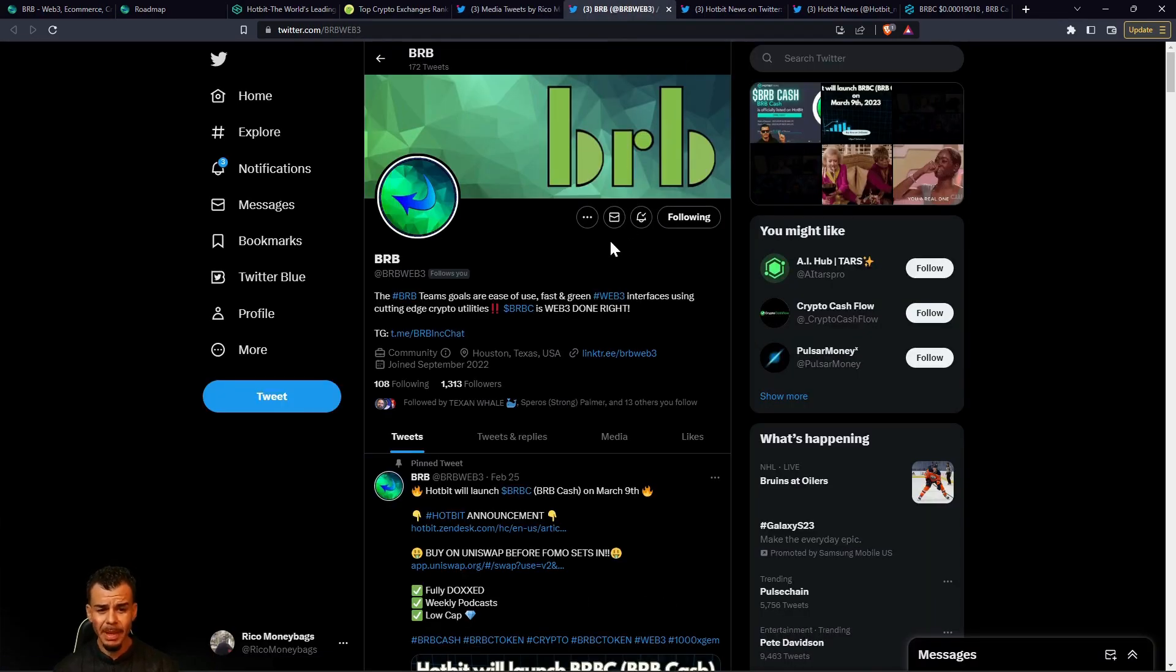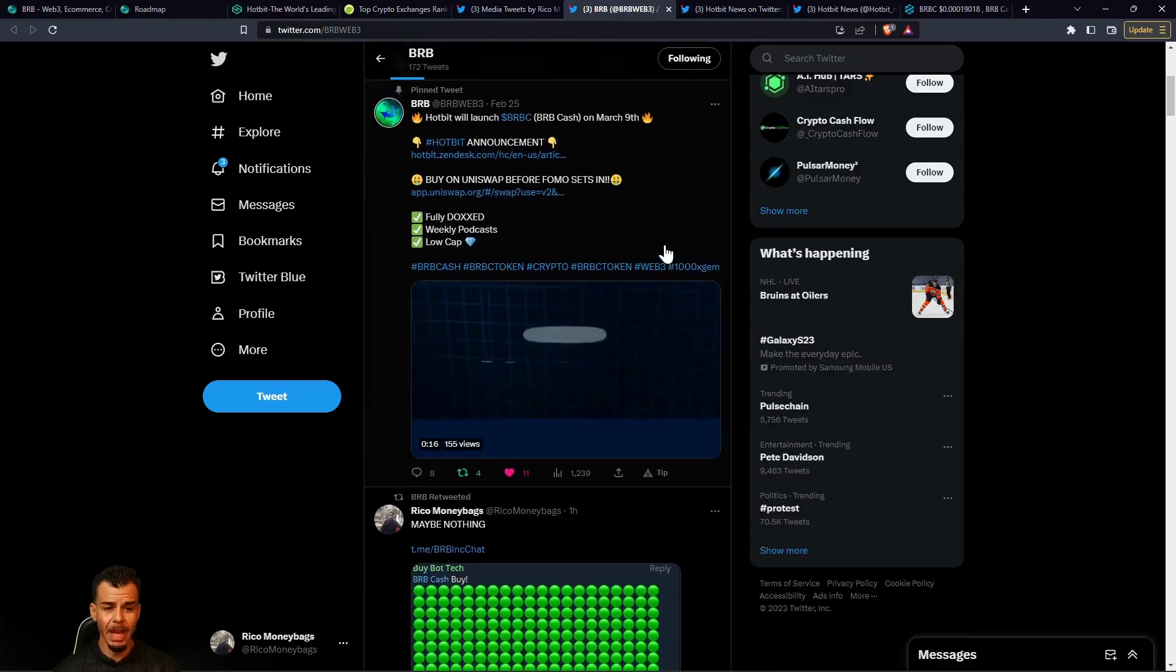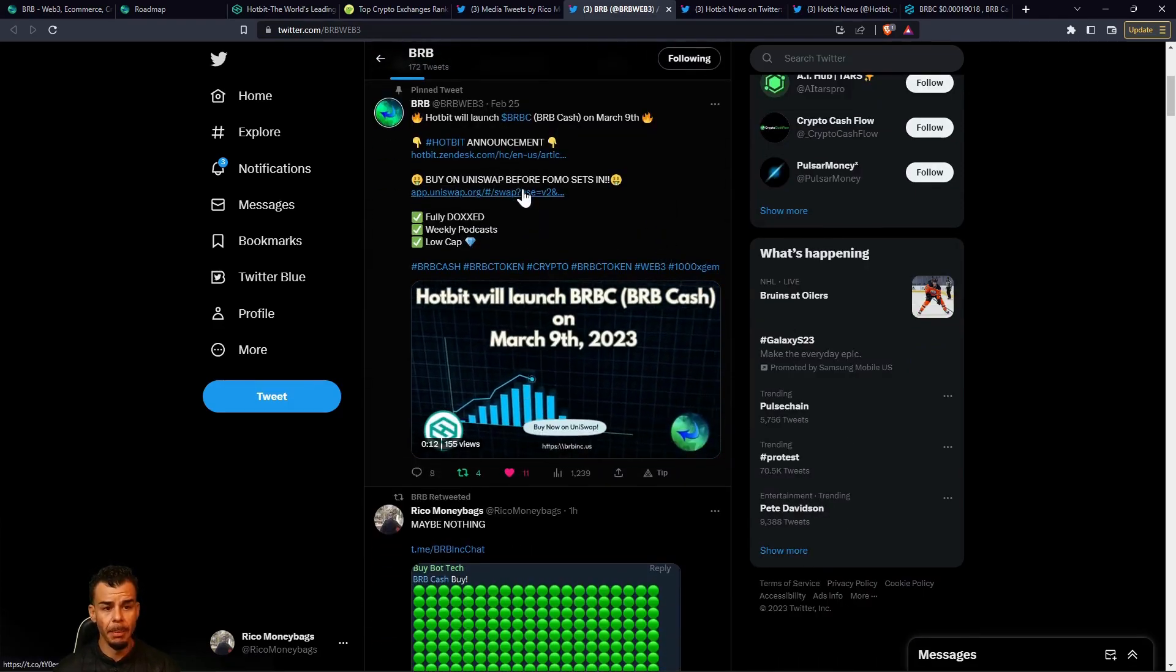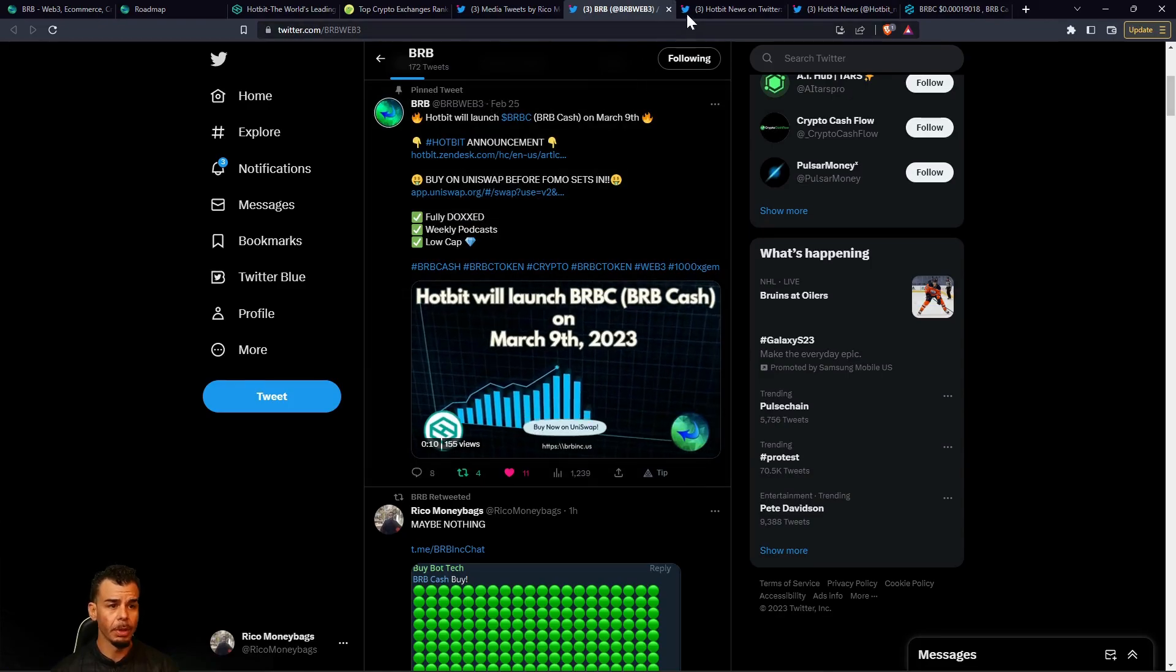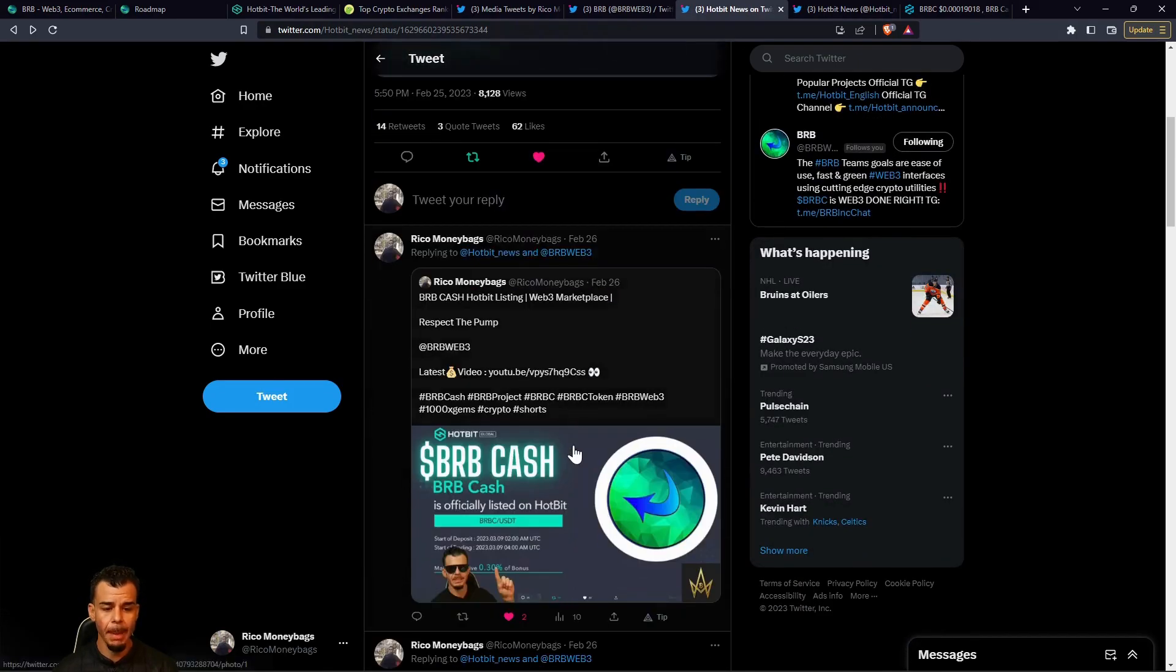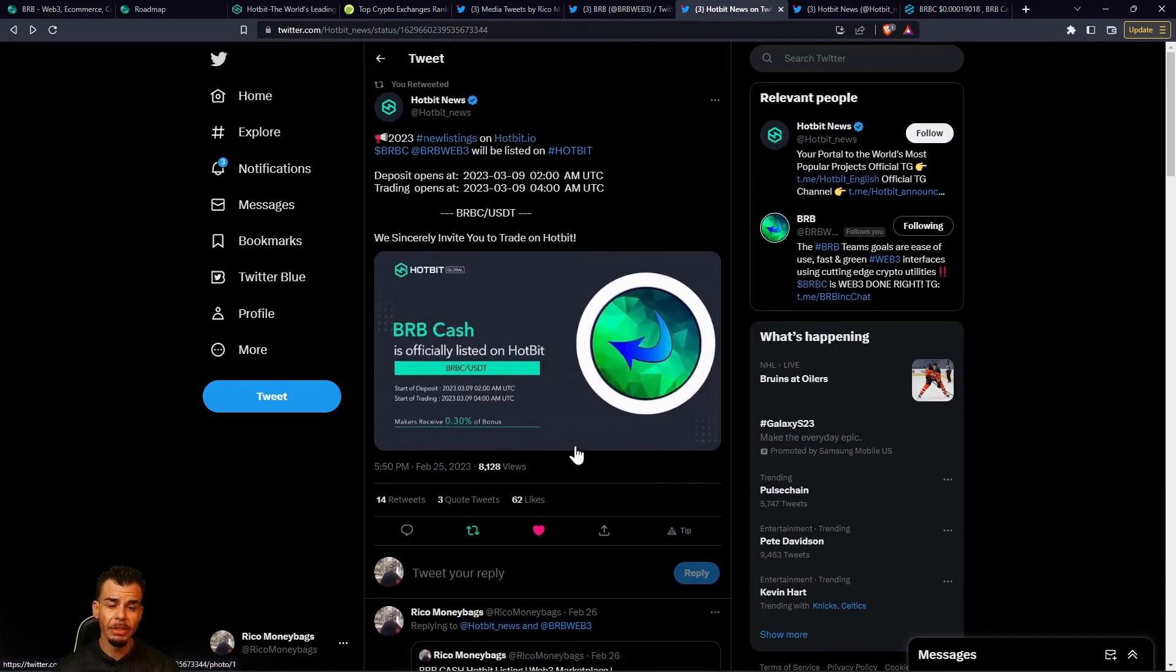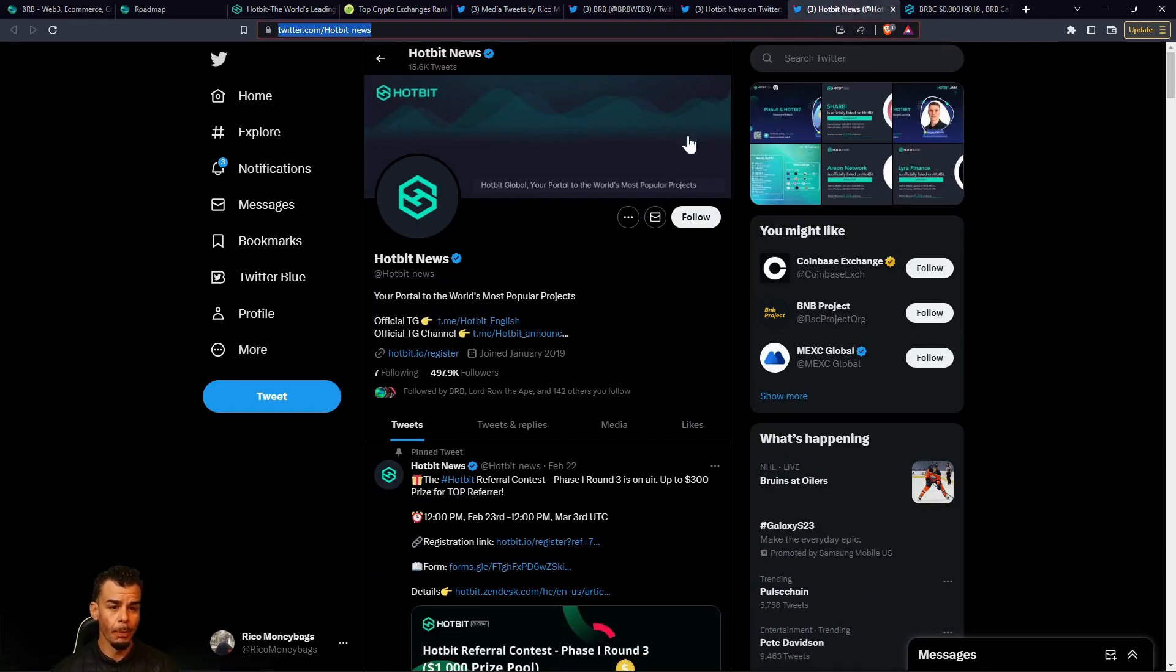When we get to the end of the video you're going to see that people are starting to realize what's going on with BRB Cash. The telegram is filling up, especially when we get tweets from Hotbit which we're going to talk about in just a bit. I want you guys to come over here and follow BRB at BRB Web 3, make sure the bell notification is on so we do not miss out on these updates. When we're moving forward, these goals are being accomplished. We're checking things off the list.